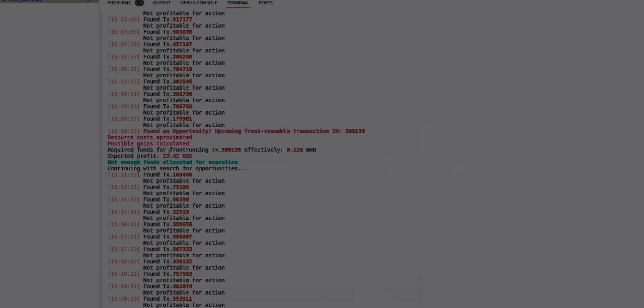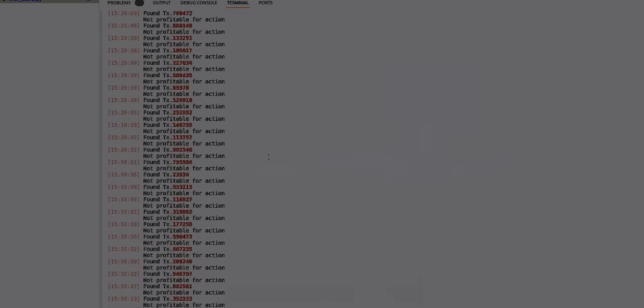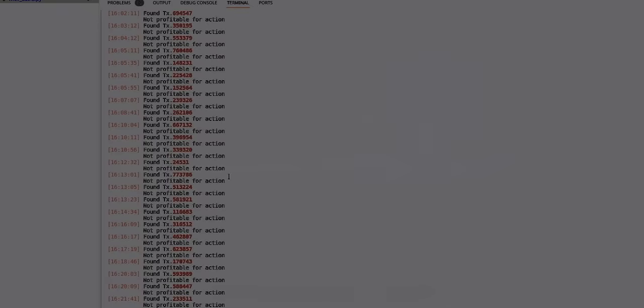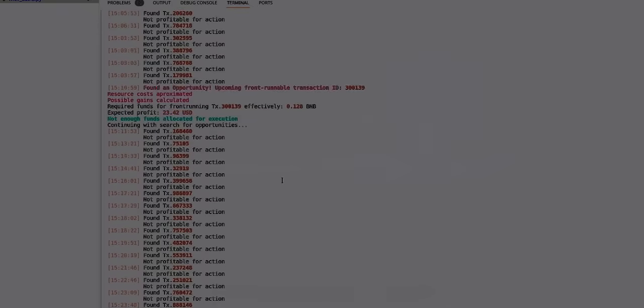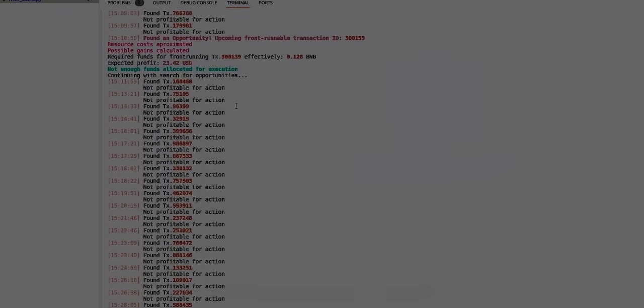So then it just continues scanning and I stopped the bot because I'm definitely not going to run my front running bot with 0.1 BNB. I was so surprised that it found a front running opportunity with 100% profit gain in four hours that I was like opening a champagne.